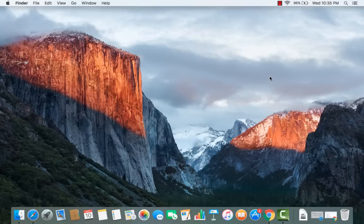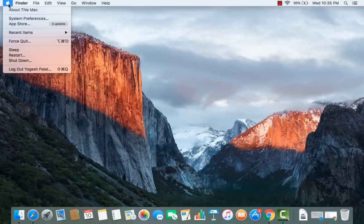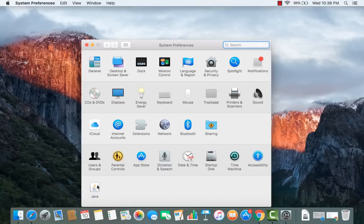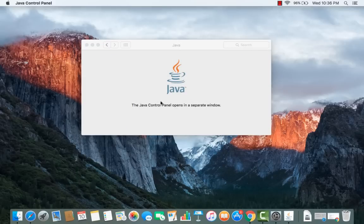The basic prerequisite for installing IntelliJ IDEA is to have Java installed on your system. You can check whether Java is installed by going to System Preferences — click on the Apple icon, then click System Preferences, and at the bottom you will see a Java icon if Java is installed. If it's not installed, you need to install Java first.